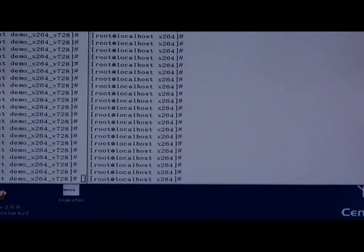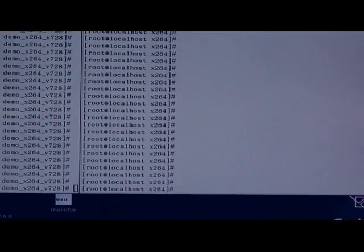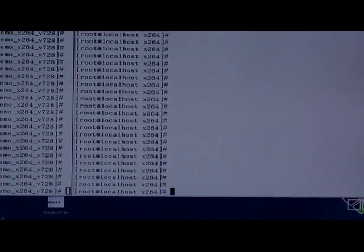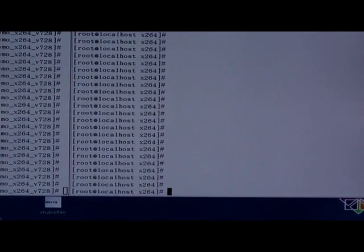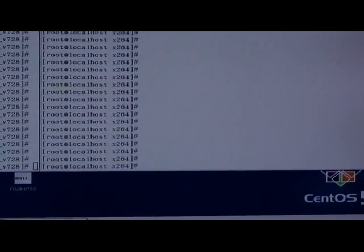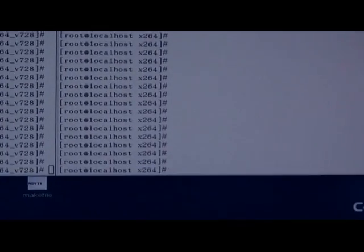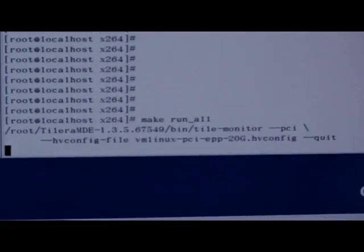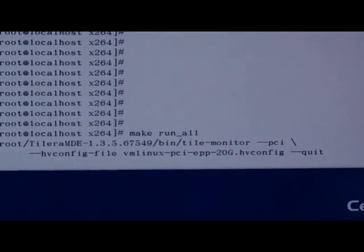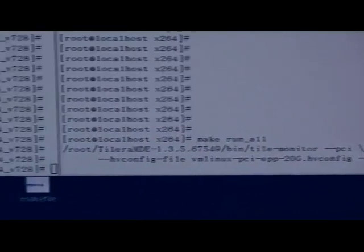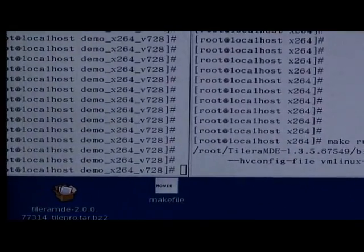We create an image compressed display used by the x264 algorithm. Firstly, we start our compression program. Secondly, we start our display interface.